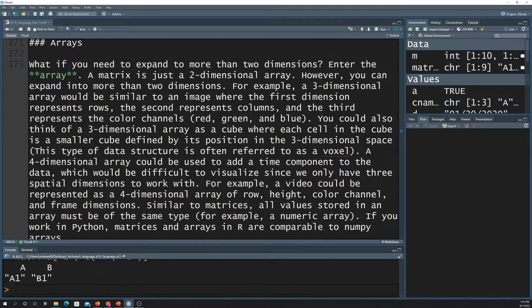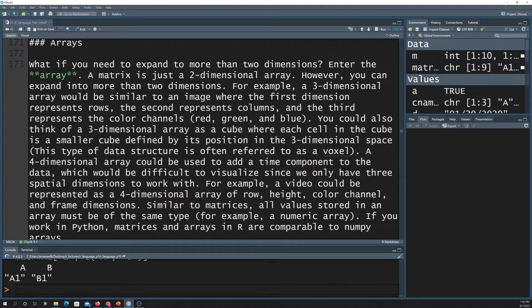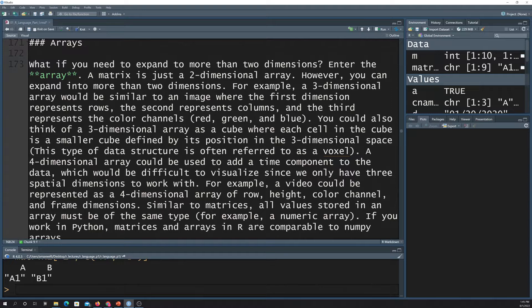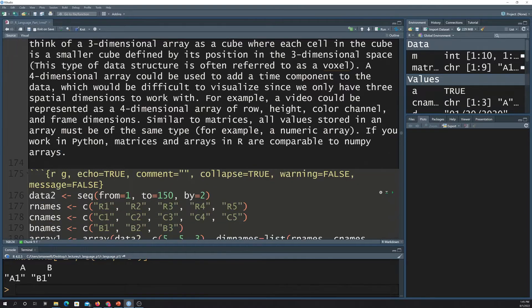In R, arrays are generally set aside to just mean anything that has more than two dimensions. So one dimension is a vector, either a single value (just a scalar) or a list of values or characters or whatever - that would be a vector. The matrix is two-dimensional, and then an array is basically just going to be anything that's more than two dimensions.